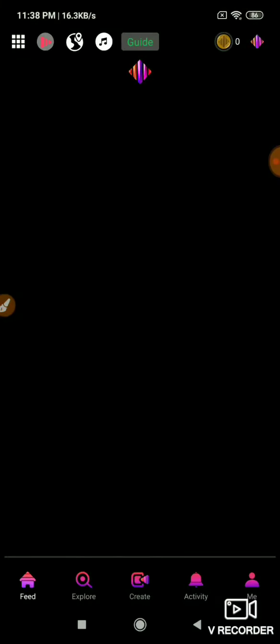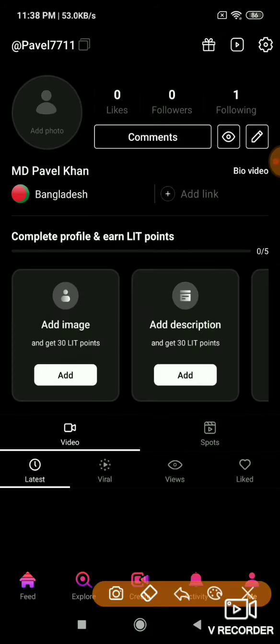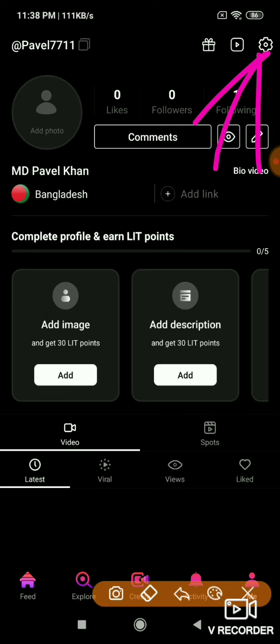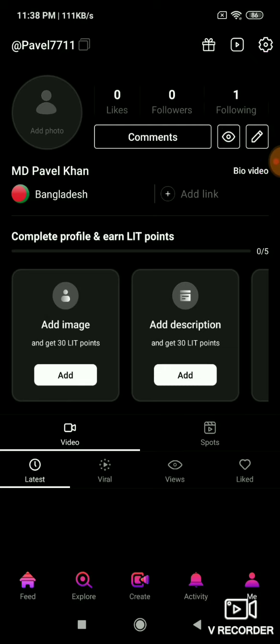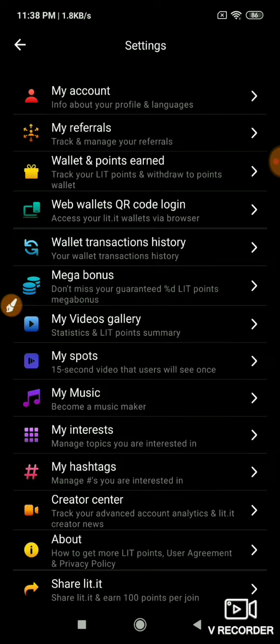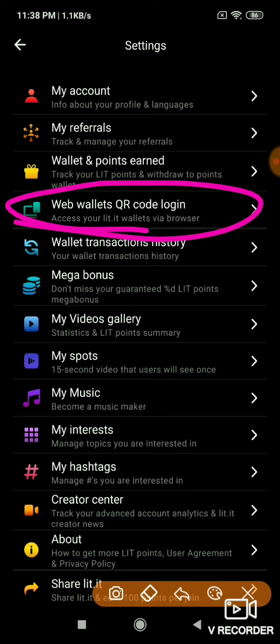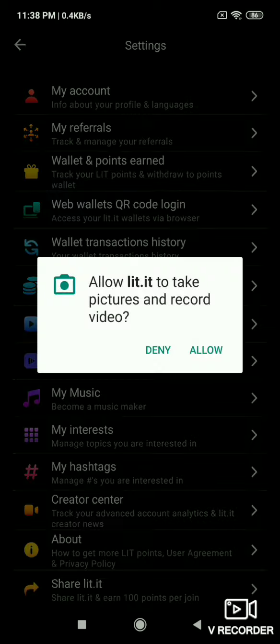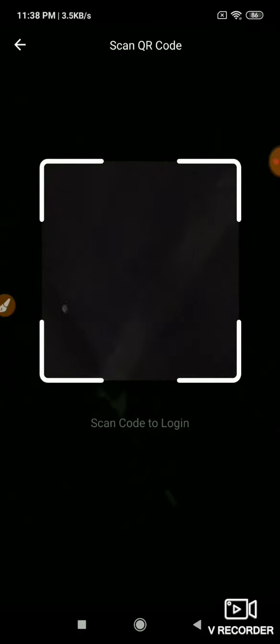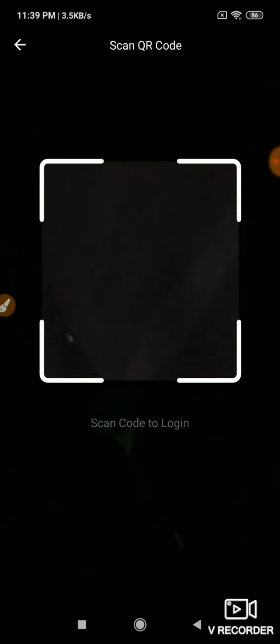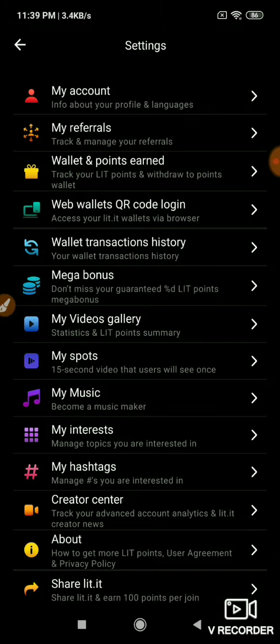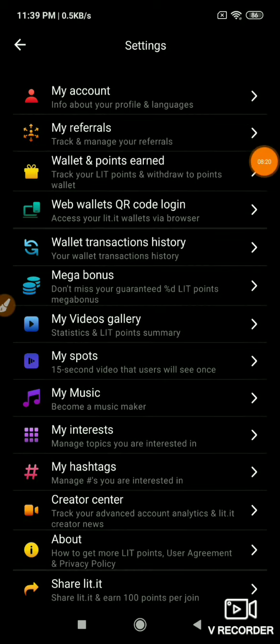In the app, go to the settings option. In settings, find 'Web wallet QR code login.' Click to enter and you'll get permission to scan the QR code. Scan the code that's displayed on your browser. After scanning, it will log you in automatically.